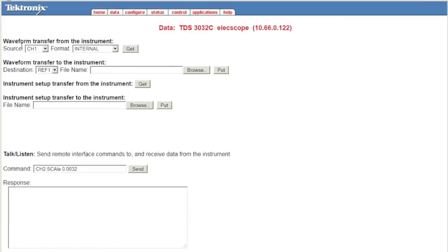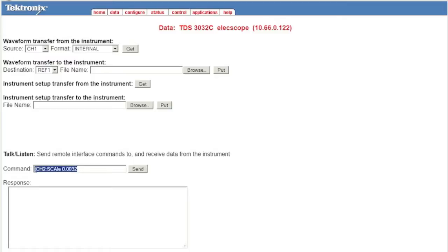In the data tab, you can select the waveform to be captured, and you can download a spreadsheet of the current waveform on the scope. You can also send commands and receive a response back.